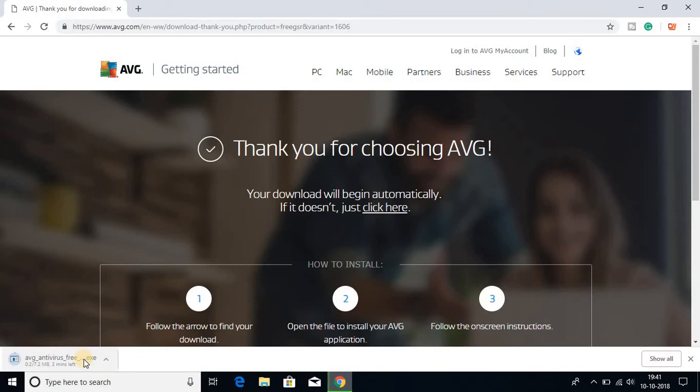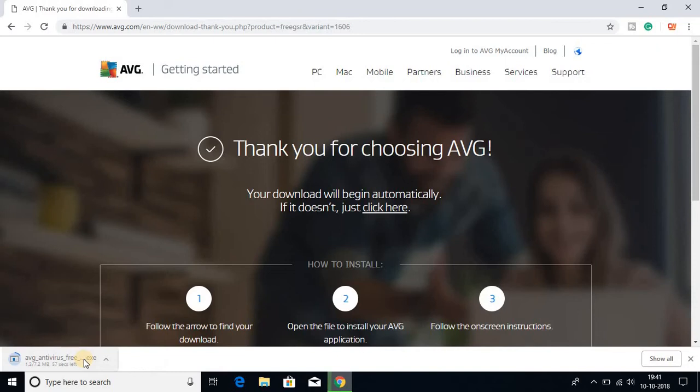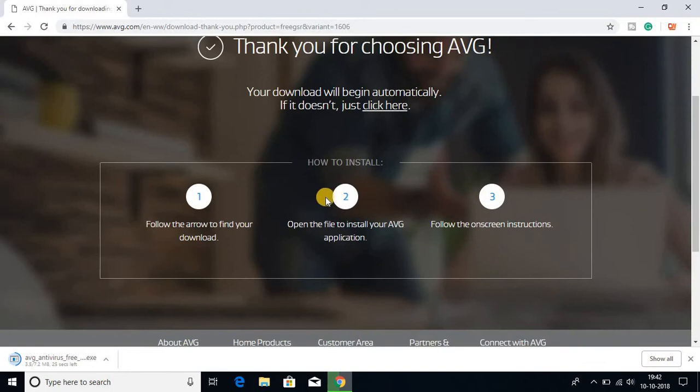Here you can see that the AVG antivirus free.exe file is downloading, and it is around 7.2 MB. So it will take some time. After the download has been completed, I will show you how you can install AVG software on your Windows 10. Also, on the website you'll find steps to install AVG software.